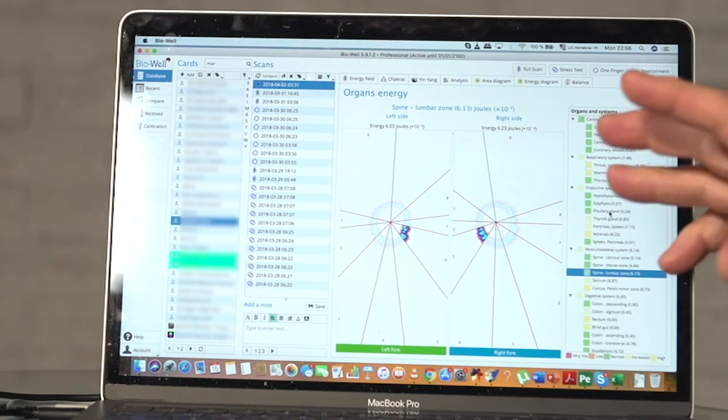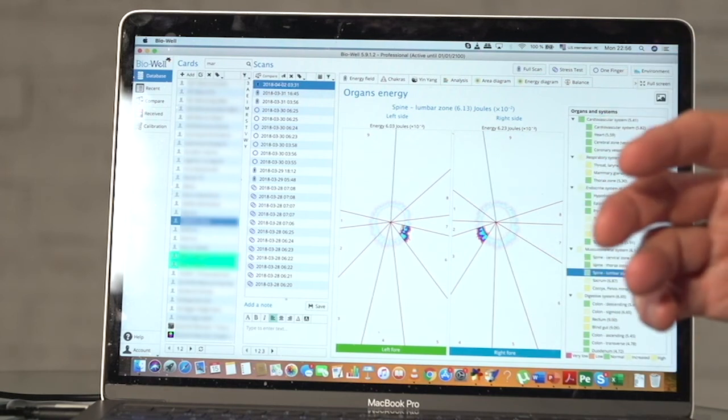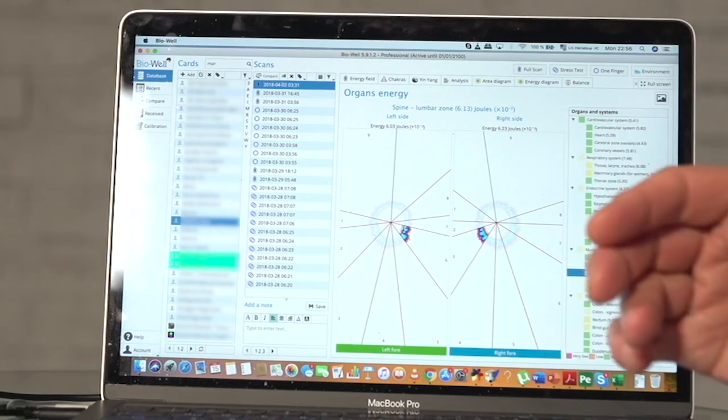And based on this they evaluate energy of different organs and systems. Then they can make correction of this situation if needed using their own different means, different instruments, different methods.